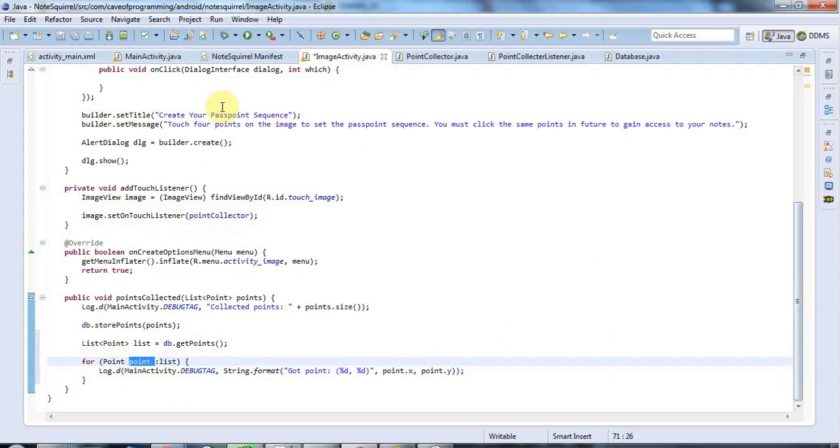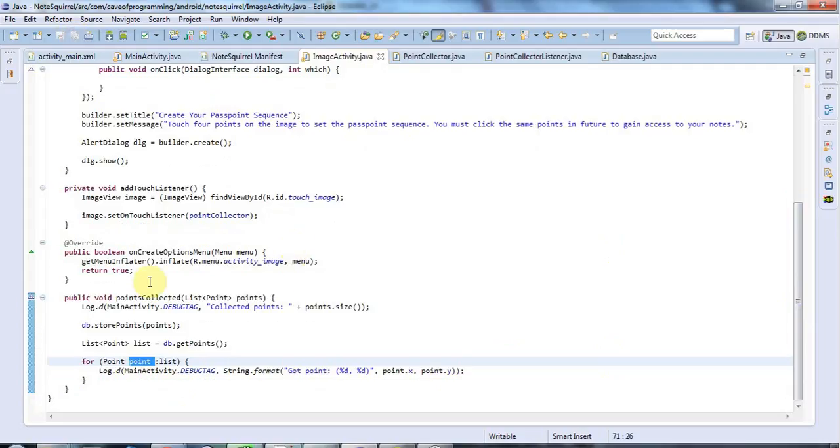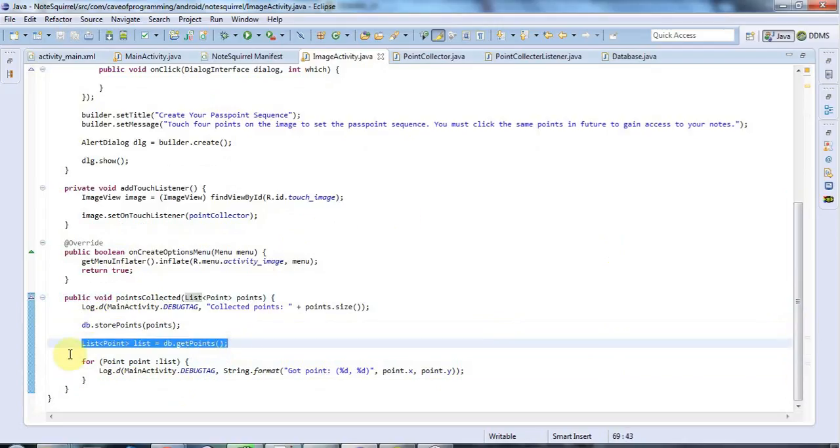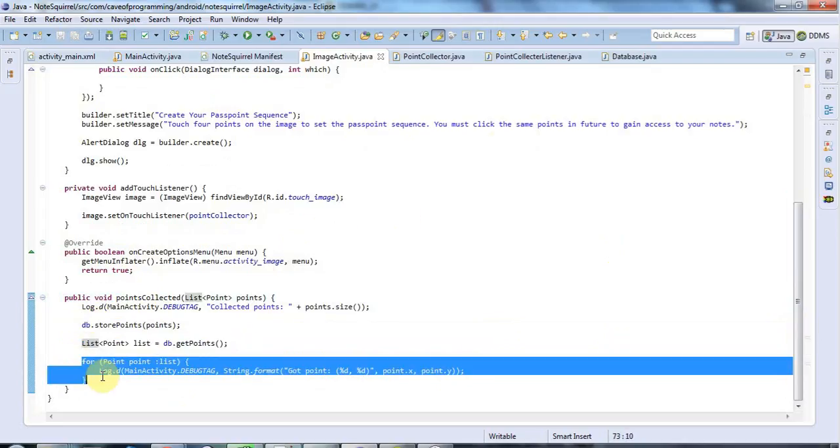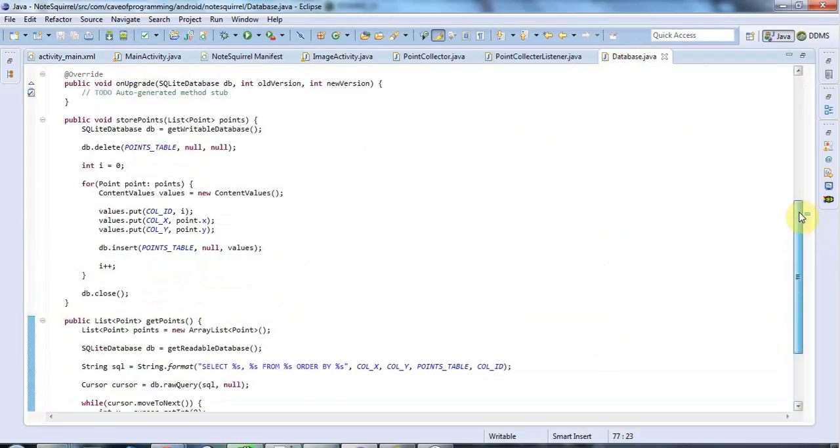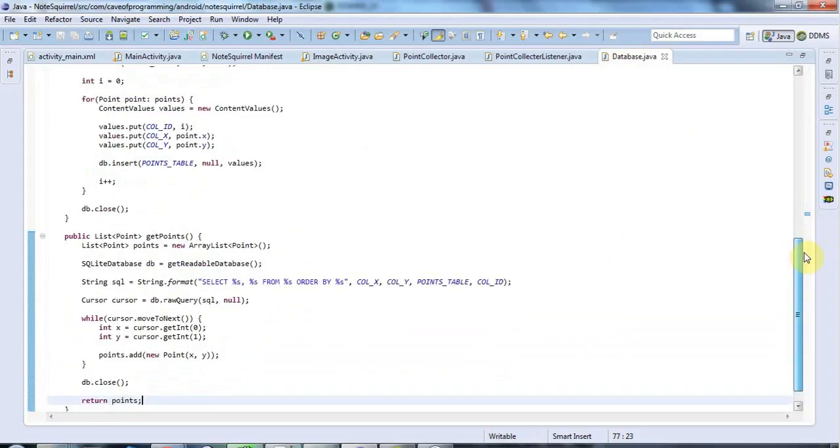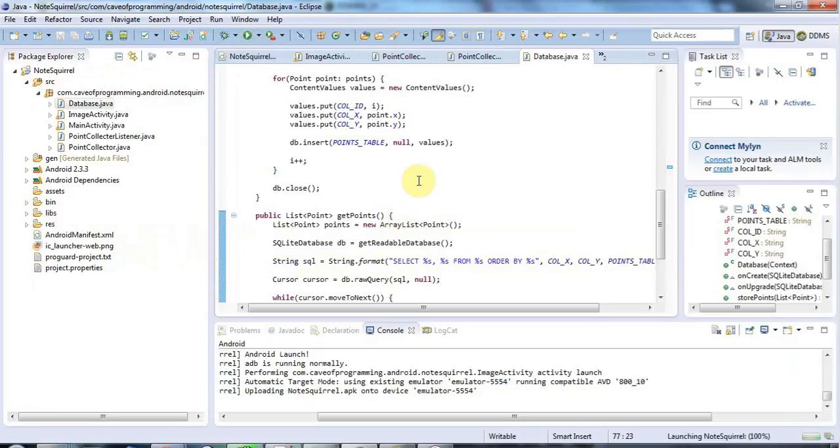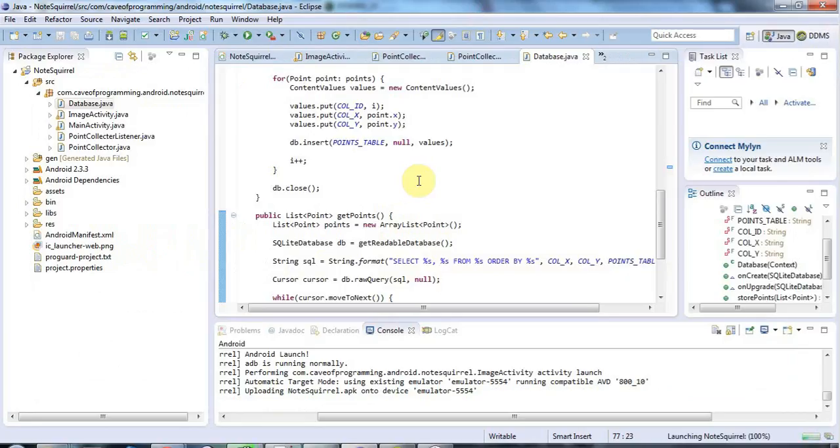So if all this works, what should happen is when I click four points on my image, it invokes this code here. And then it will store the points. And then it will retrieve them immediately and display them in the logcat debug output. And the methods I'm calling are the ones that I've defined in my database class here, store points and get points. So let's just check that. Let's minimize this editor and click run.